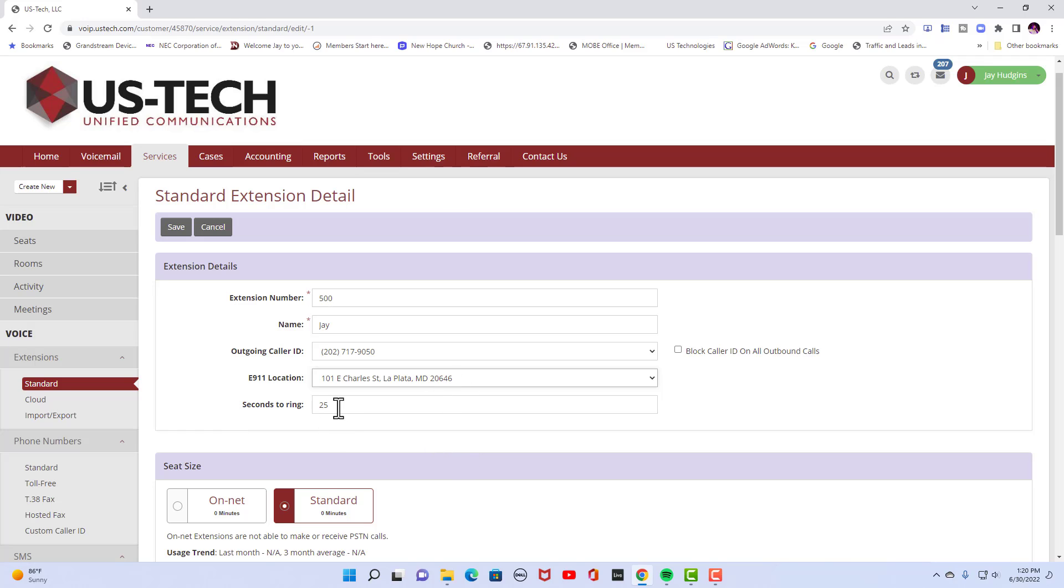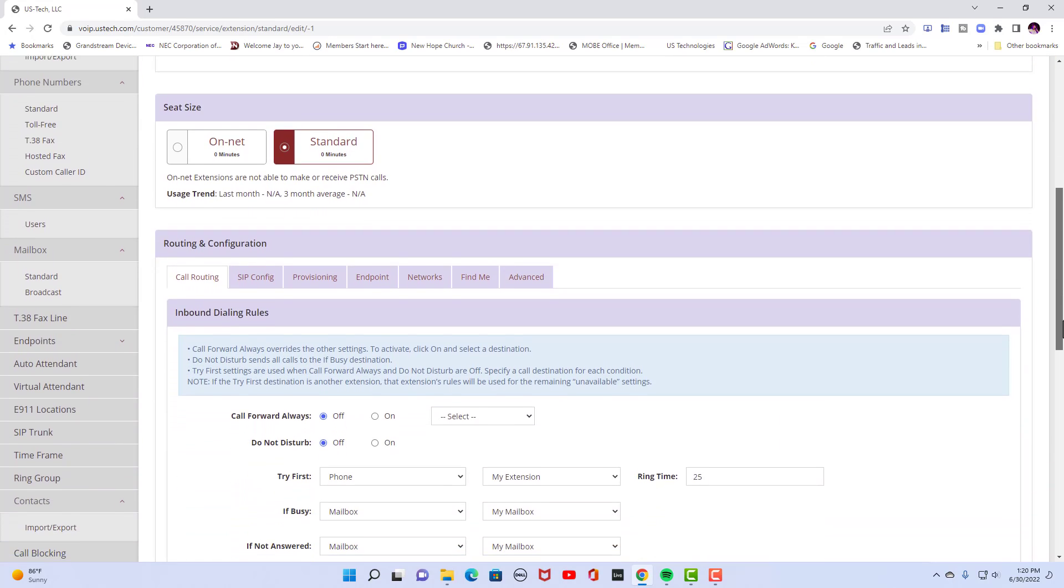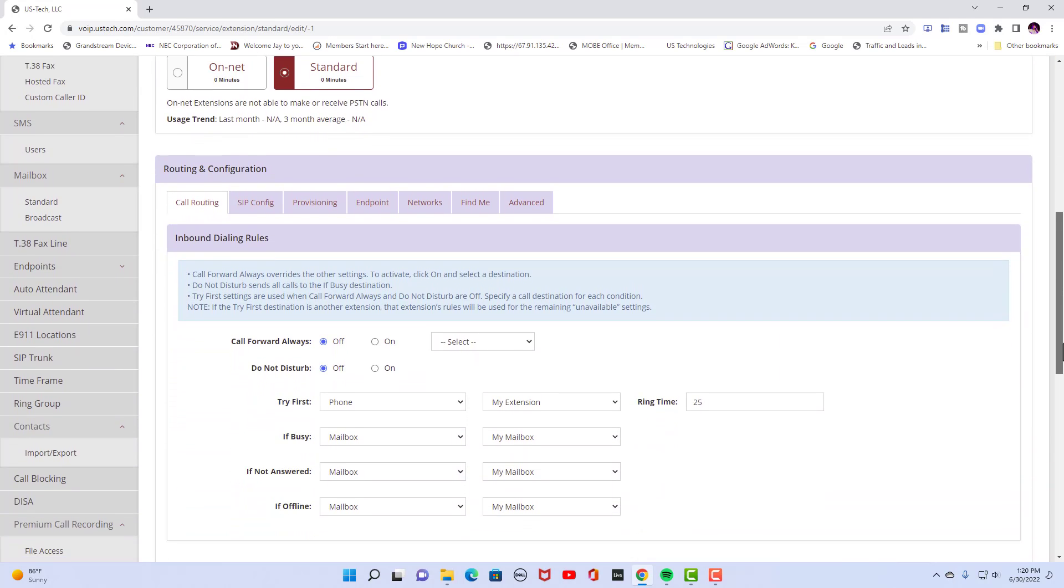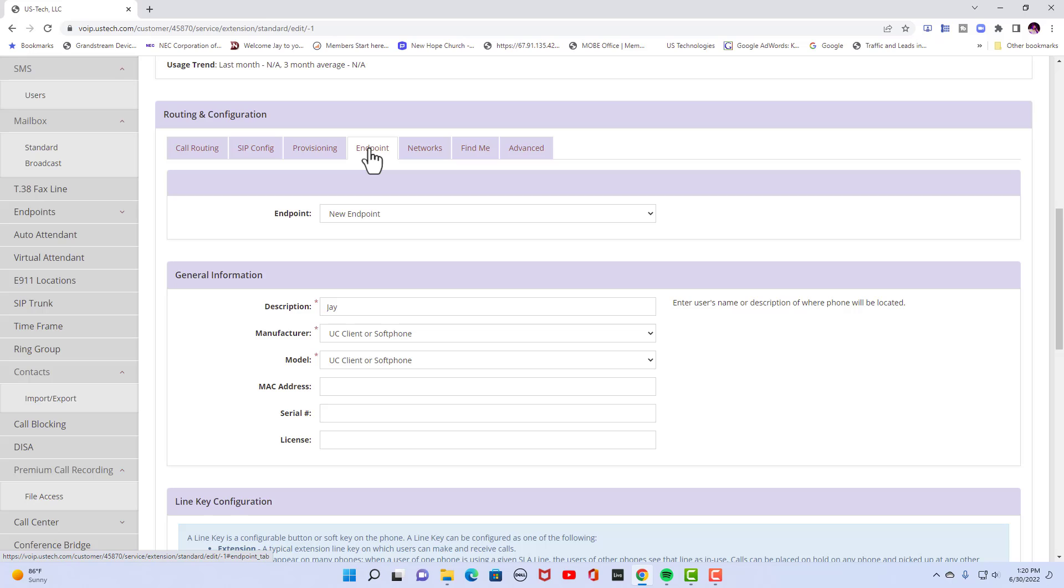This seconds to ring is 25 seconds. You can set that to whatever you want. But to provision a phone you're going to go to endpoint because endpoint is another name for telephone.